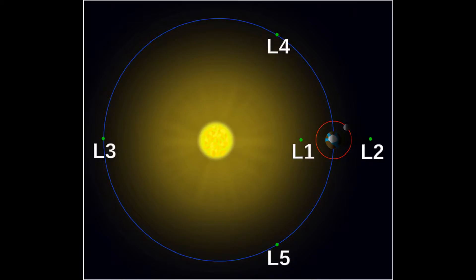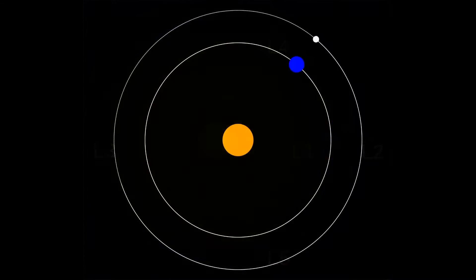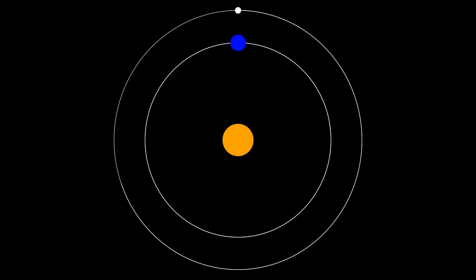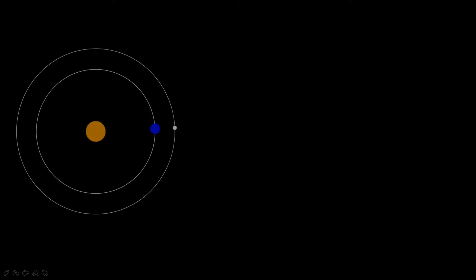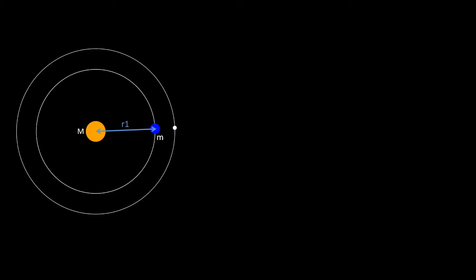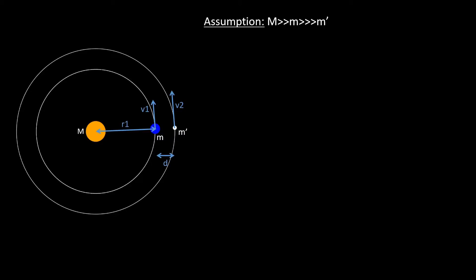So how can we calculate Lagrange point 2? That is, how can we find the position of this orbit relative to the two bodies, Sun and Earth? Say the mass of the Sun is capital M, and the Earth of mass small m is located at a distance r1 from the Sun and is moving with velocity v1. The satellite is located at a distance d from the Earth, has mass m-prime, and is moving with velocity v2. We start by assuming the mass of the Sun is way greater than the mass of the Earth, which is way greater than the mass of the satellite.